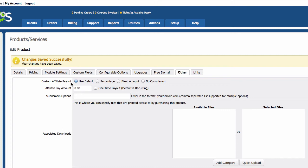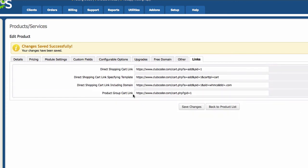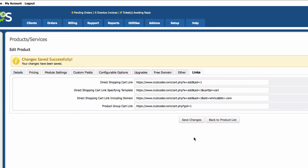Other settings: we don't use affiliates, so skip that. Subdomain options — this is the one we want. For this project we're offering '.clubcoder.com' for free, so customers can get their own 'name.clubcoder.com' subdomain when they purchase a hosting package. Overages billing is not relevant, so leave everything else. Links: this tab provides direct links to this product that you can use in Facebook, Twitter, or email campaigns to send customers straight to the shopping cart. Save changes.